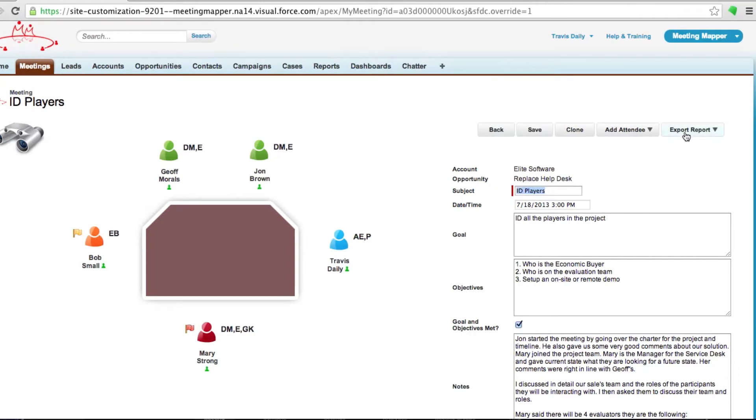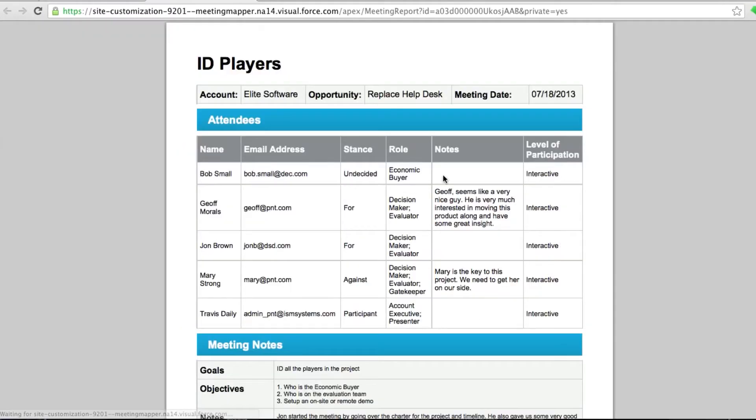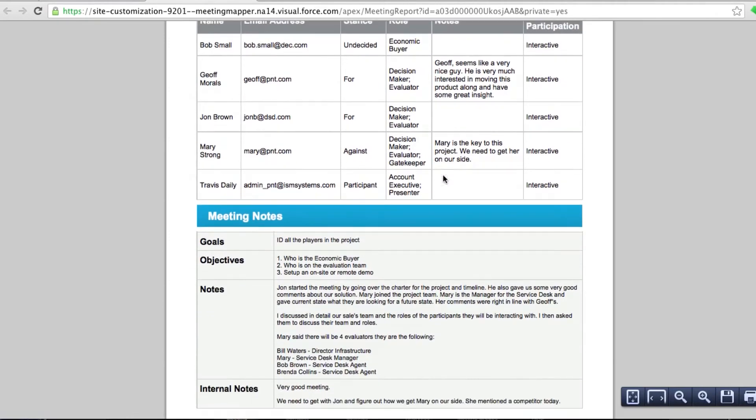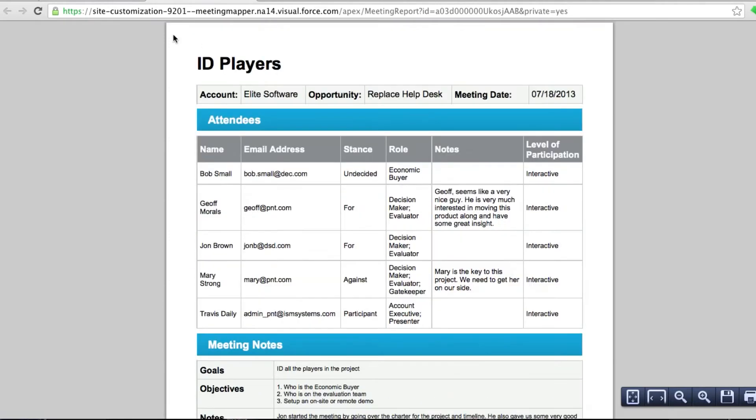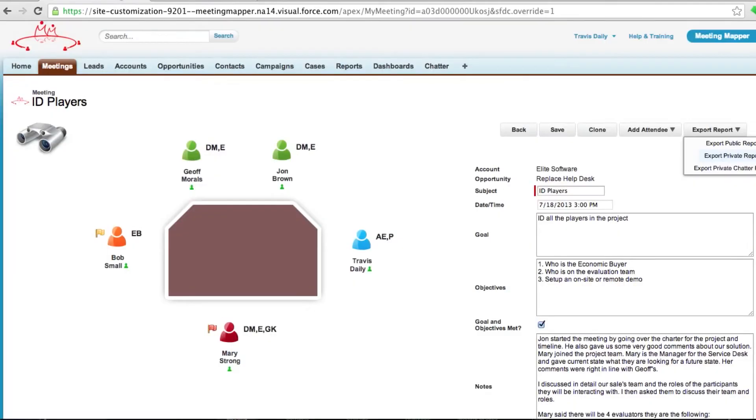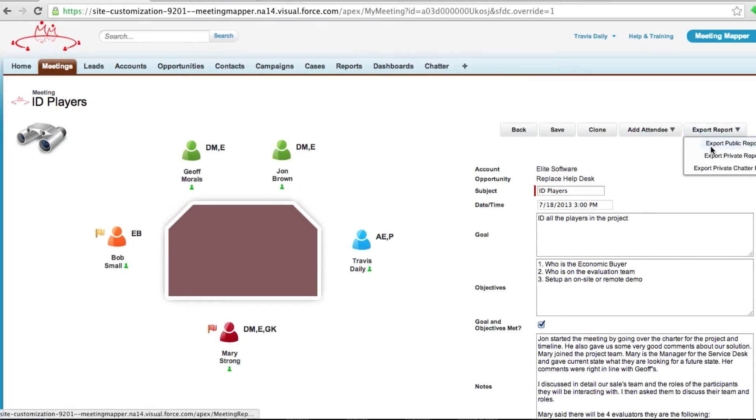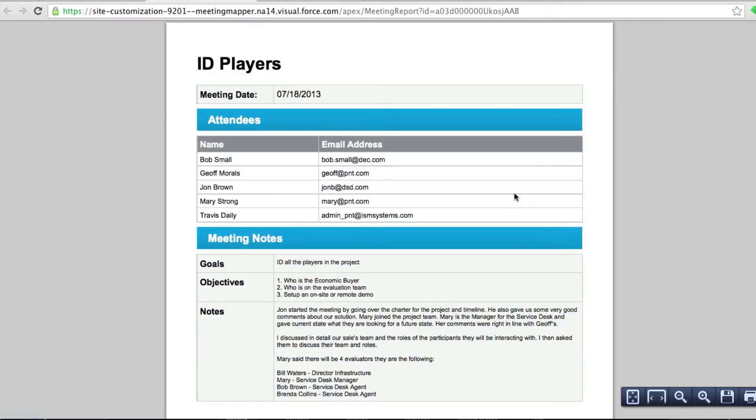All I have to do is click on the meeting export, private, and a fully formatted PDF is available which I can send to him right after the meeting. I can also send a sanitized version to the customer to get buy off. Is this what we really talked about?